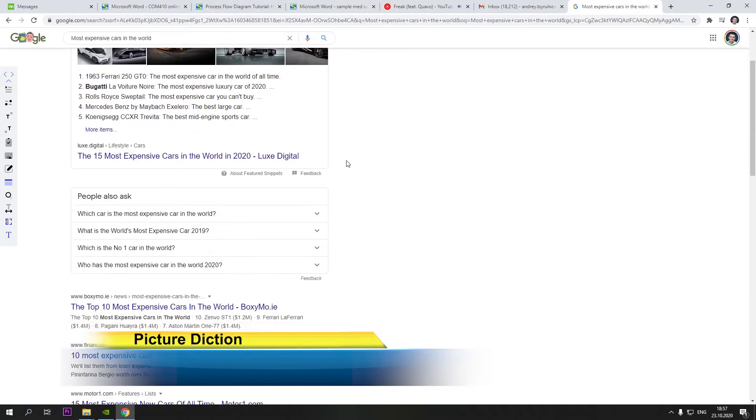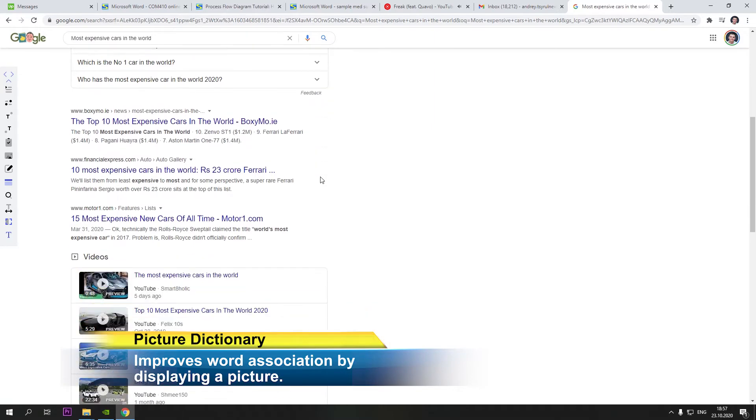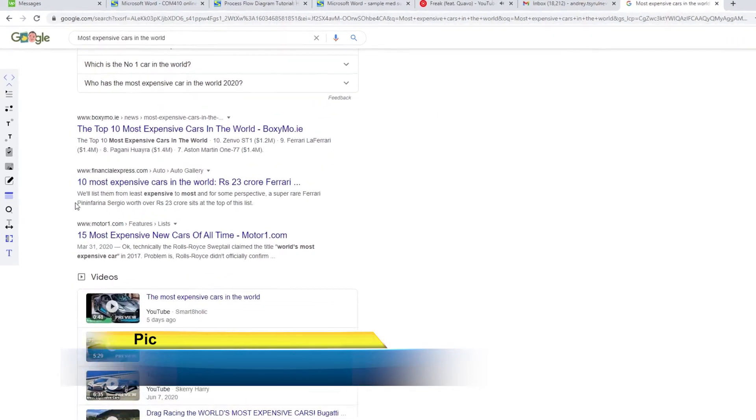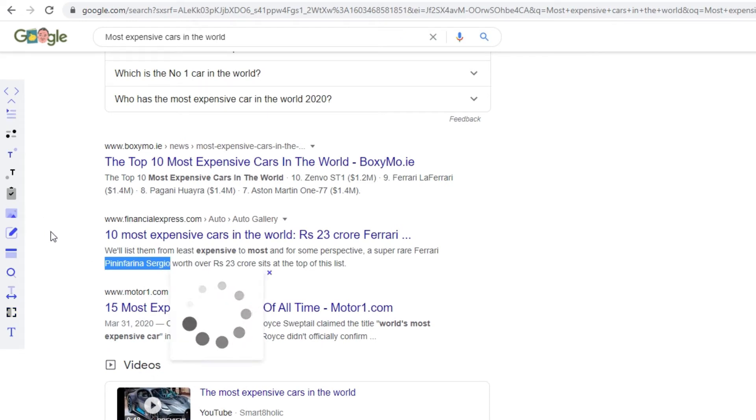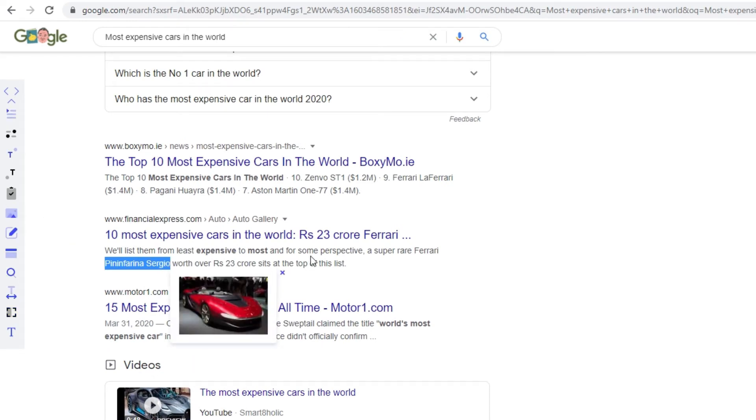Picture Dictionary. Highlight any word from a web page or PDF file and click the Picture Dictionary icon. An image that represents that word will be displayed.